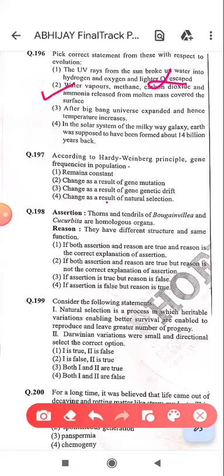After the Big Bang, the universe expanded and hence temperature increases — it's not increases, it decreases. The solar system of the Milky Way galaxy: Earth was supposed to have been formed about 14 billion years ago — not 14, it's 4.5 billion years ago.